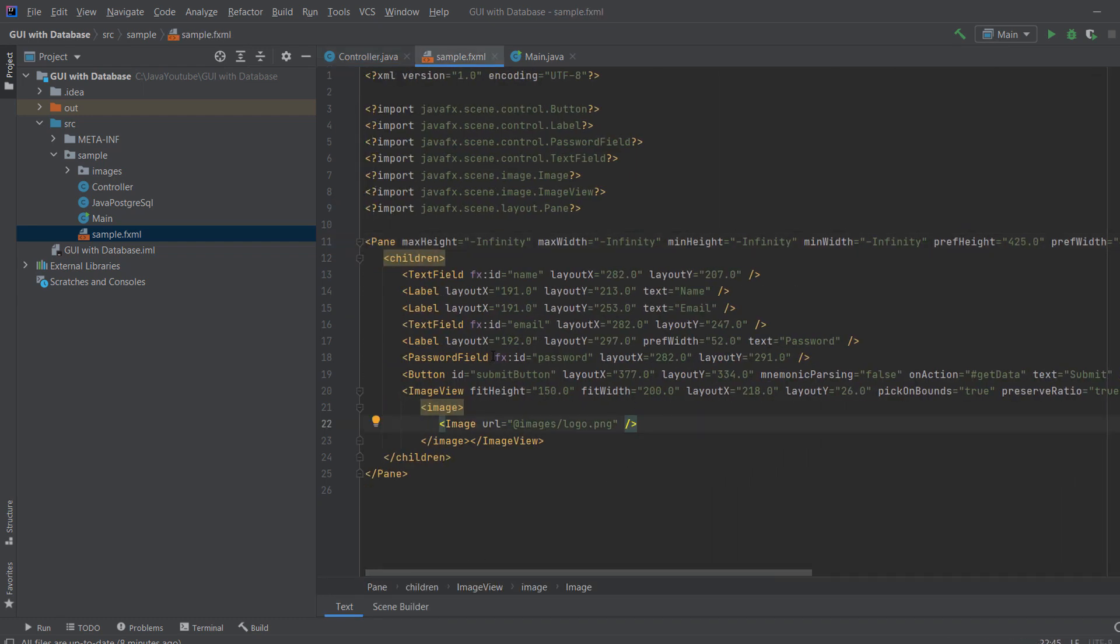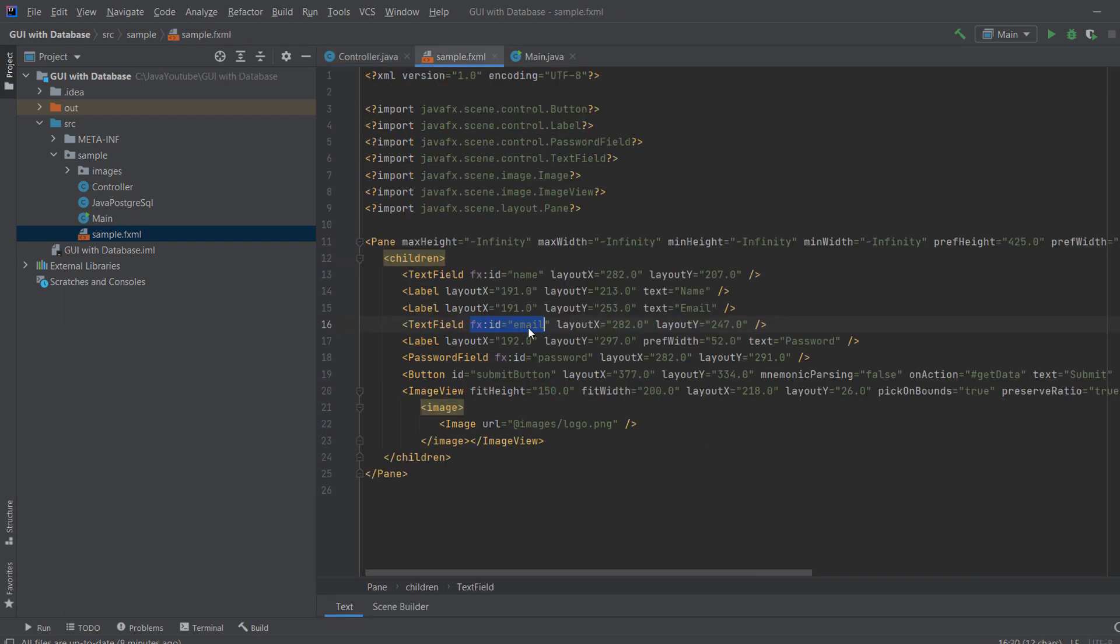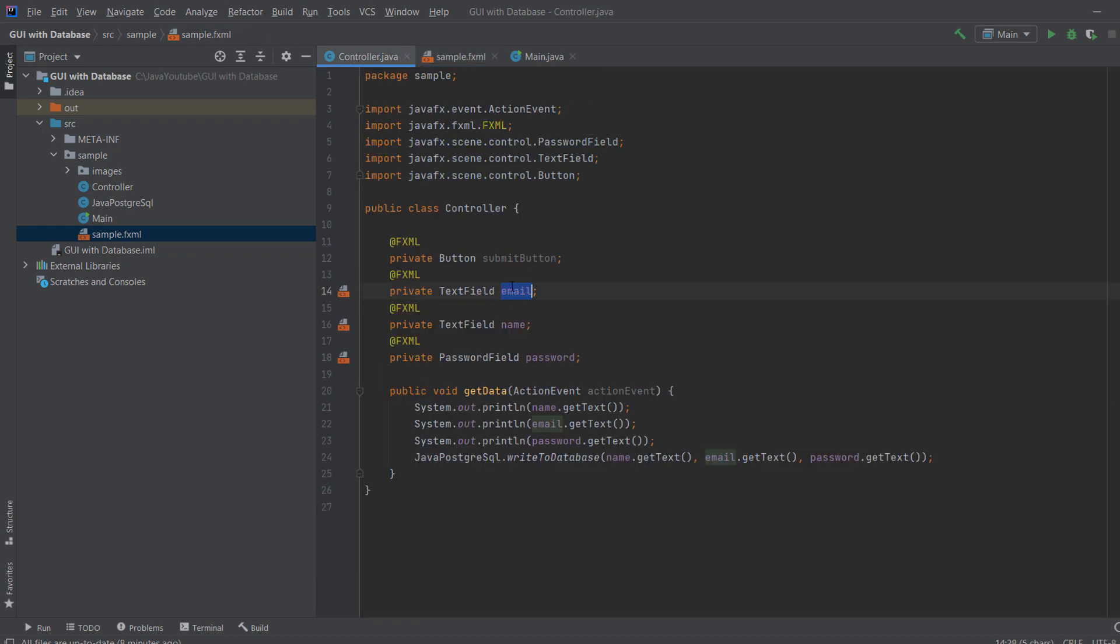And as you can see here, we have some IDs here: email, password, name. And when you connect, you just say @FXML, and you say private button or text field, whatever, and you need to pass exact same ID as you can see here. So email, email, name, name, and so on.